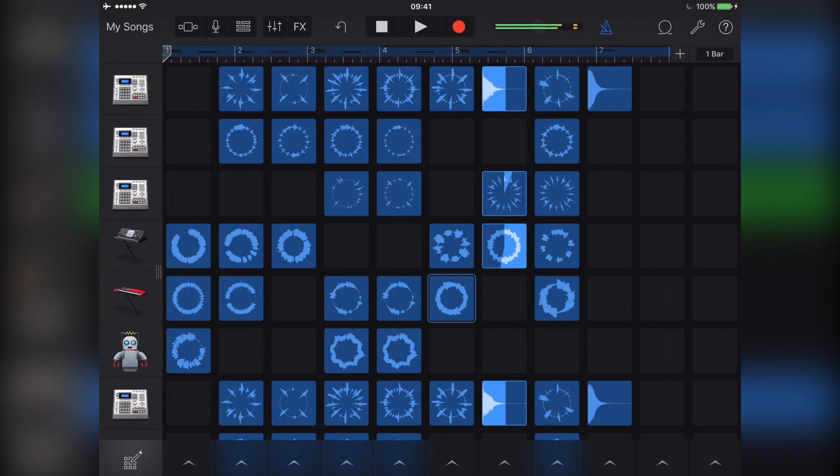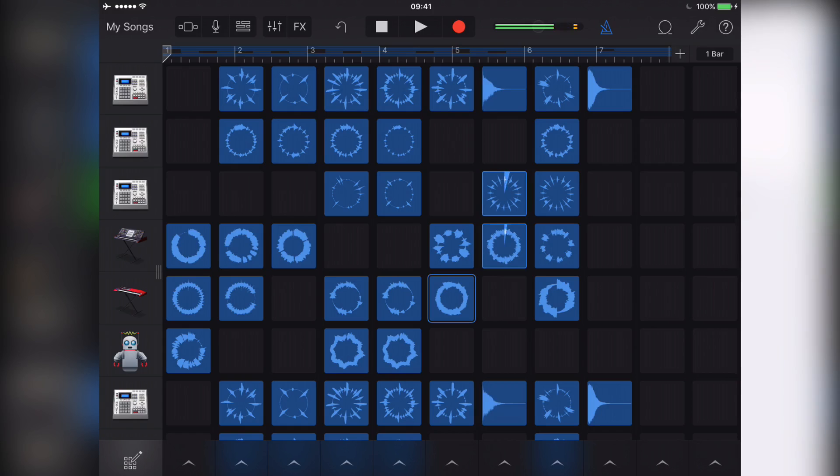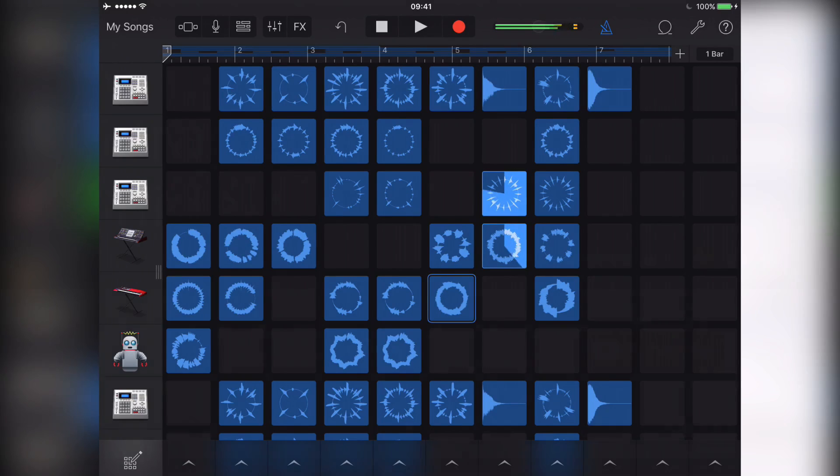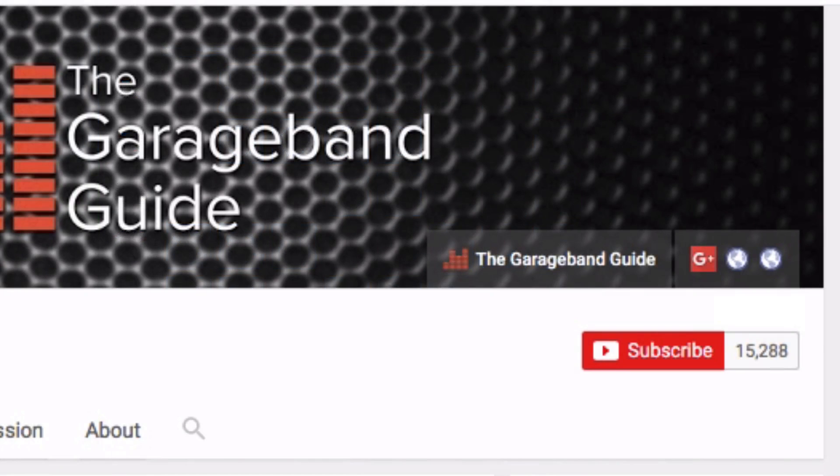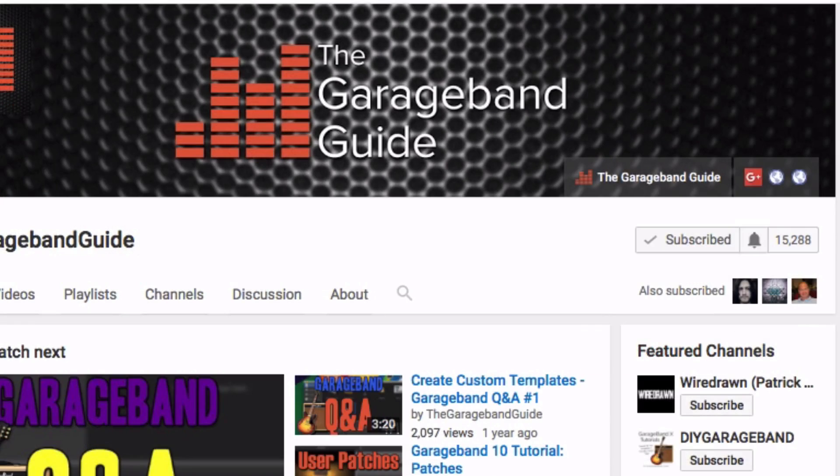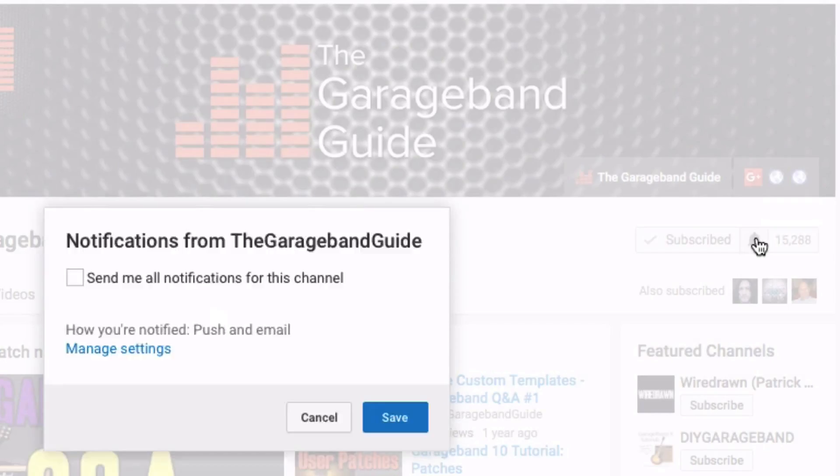If you like this video, then hit the like button. I really do appreciate it and it really does help the channel out too. If you haven't subscribed already, then now is a great time to do so. We've got a ton of new GarageBand videos coming your way every single week. And make sure you click the little bell icon there to make sure that you don't miss a thing.